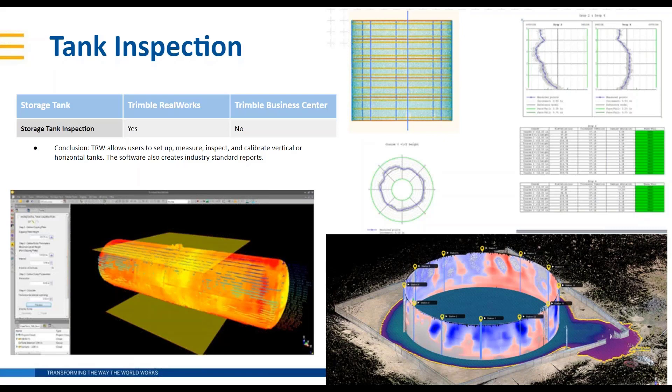Something that the TVC and Real Works team, particularly more so the Real Works team, have been paying attention to. What Real Works allows you to do is to set up, measure, inspect, and calibrate vertical or horizontal tanks.